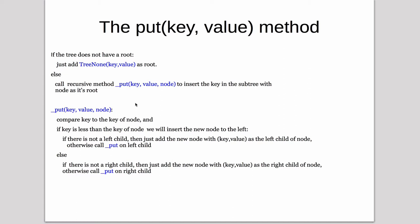And then that's a special put, it's the underscore. So underscore put has a key value in the node, which would represent the subtree node to search. So first it compares the key to the key of the node, and if it's less, then we're going to insert a new node to the left.